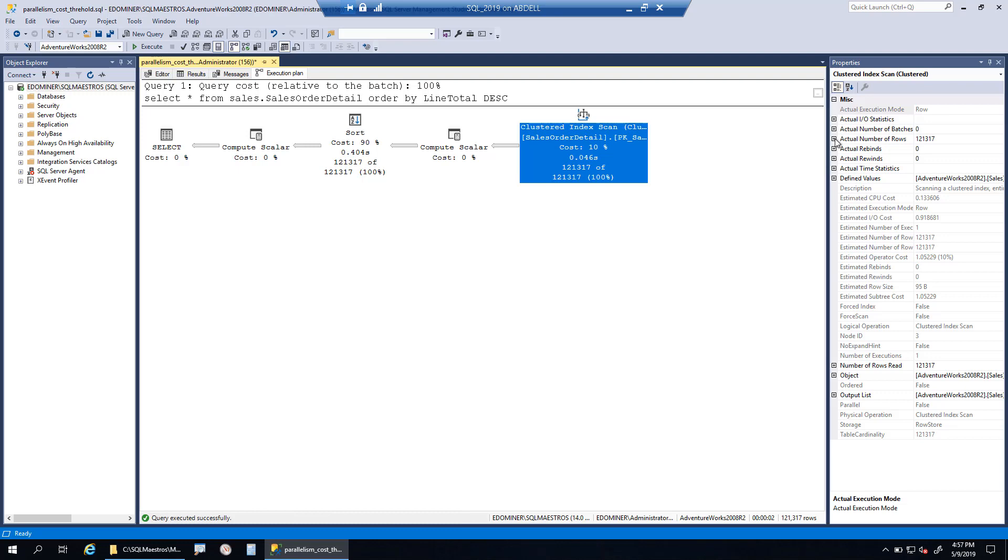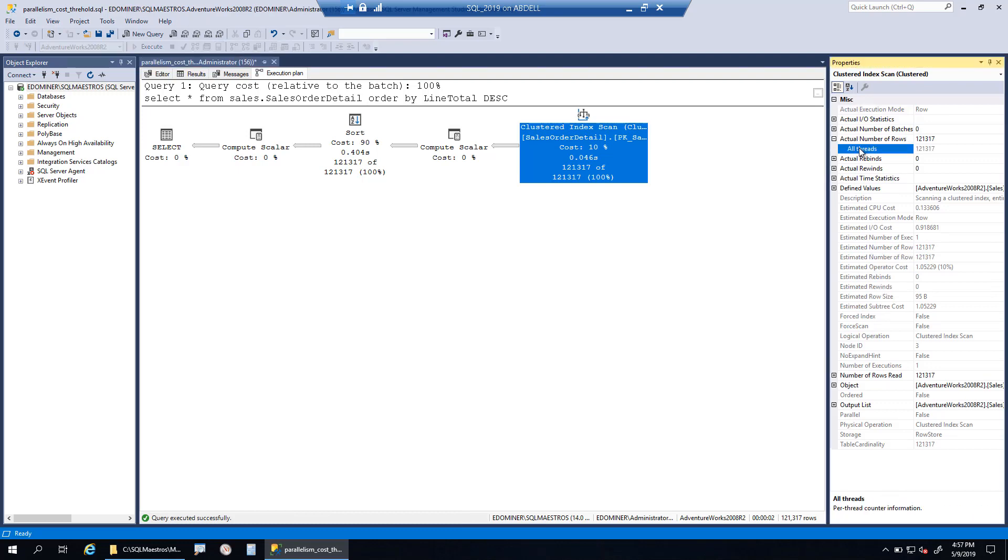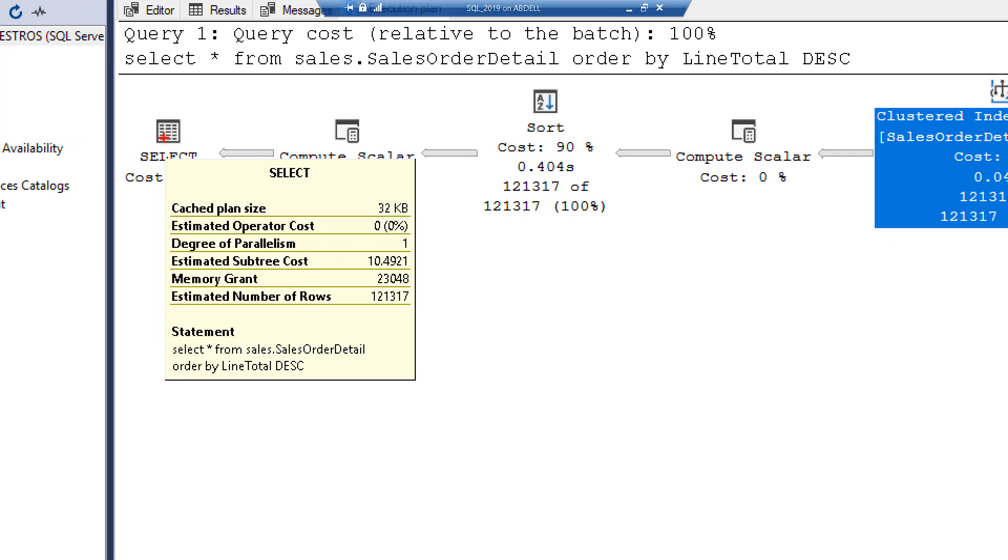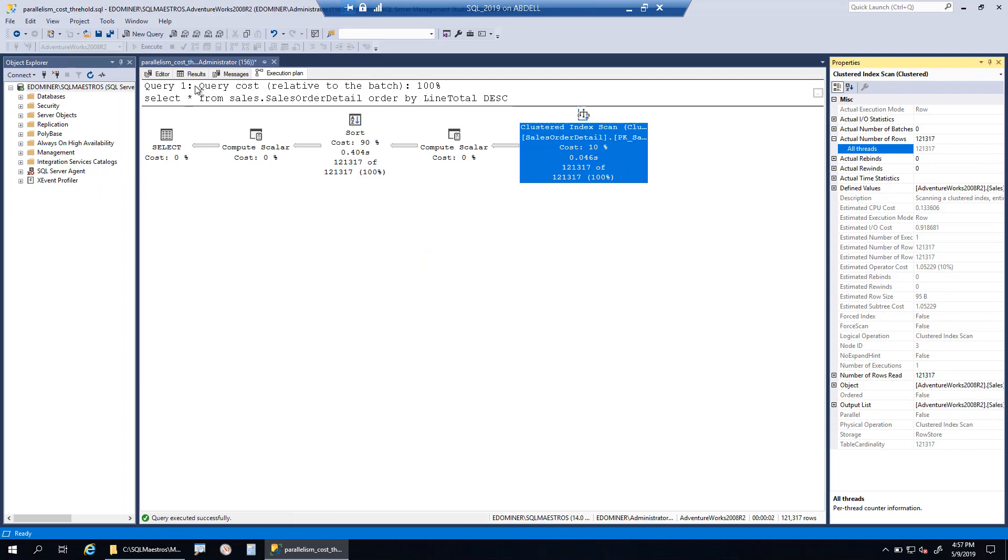What's the cost? The cost is 10.4. But now because the CTP thing is higher than 10.4, the optimizer is not going to choose a parallel plan. Most importantly, putting a cost threshold of parallelism, assigning the right value or more optimal value, is the best solution to deal with excessive or unwanted CXPACKET.